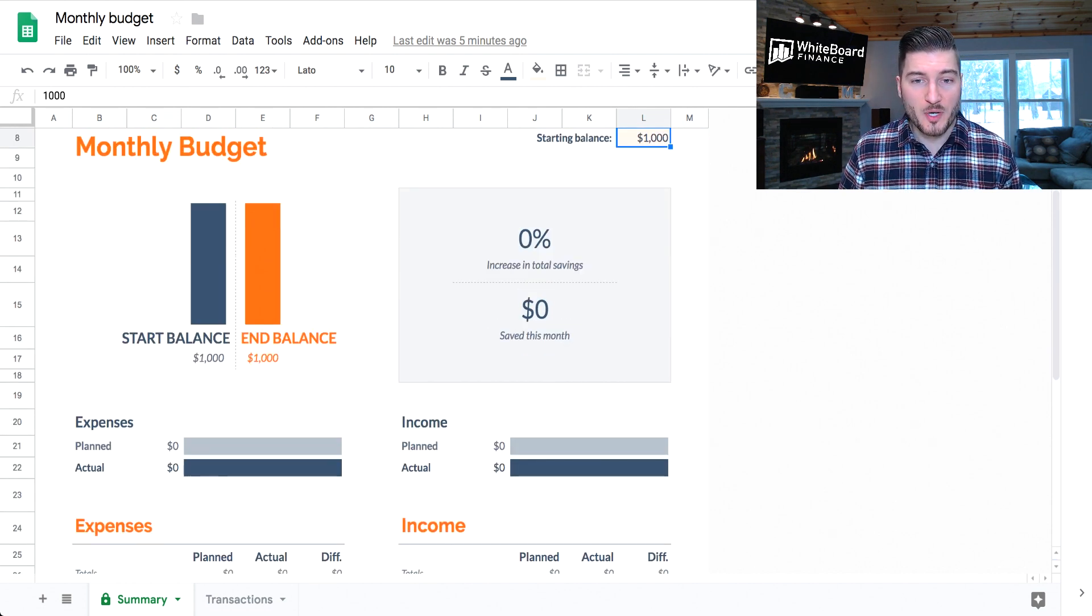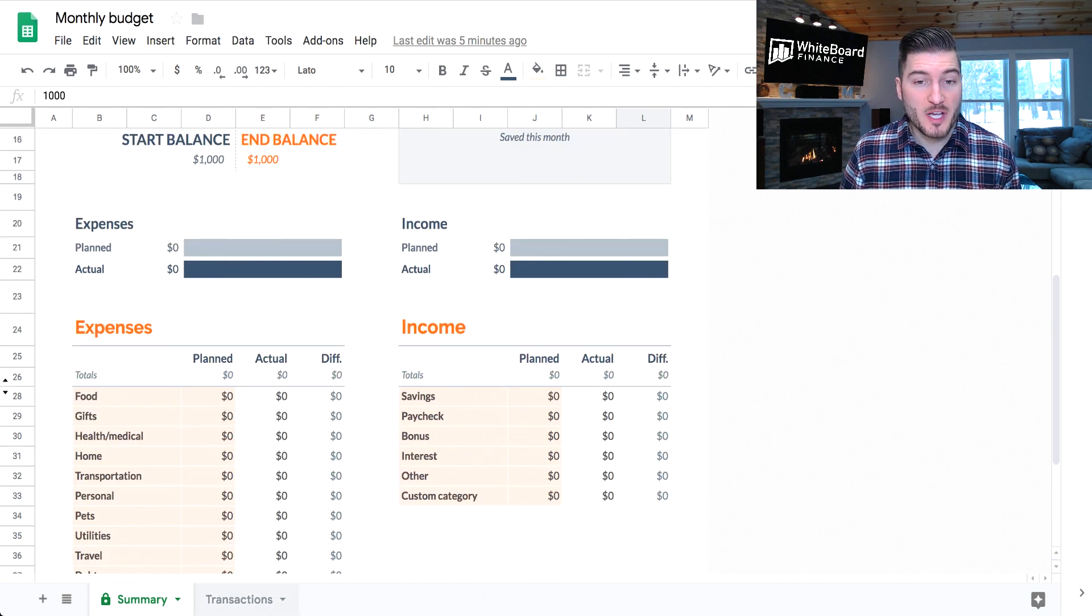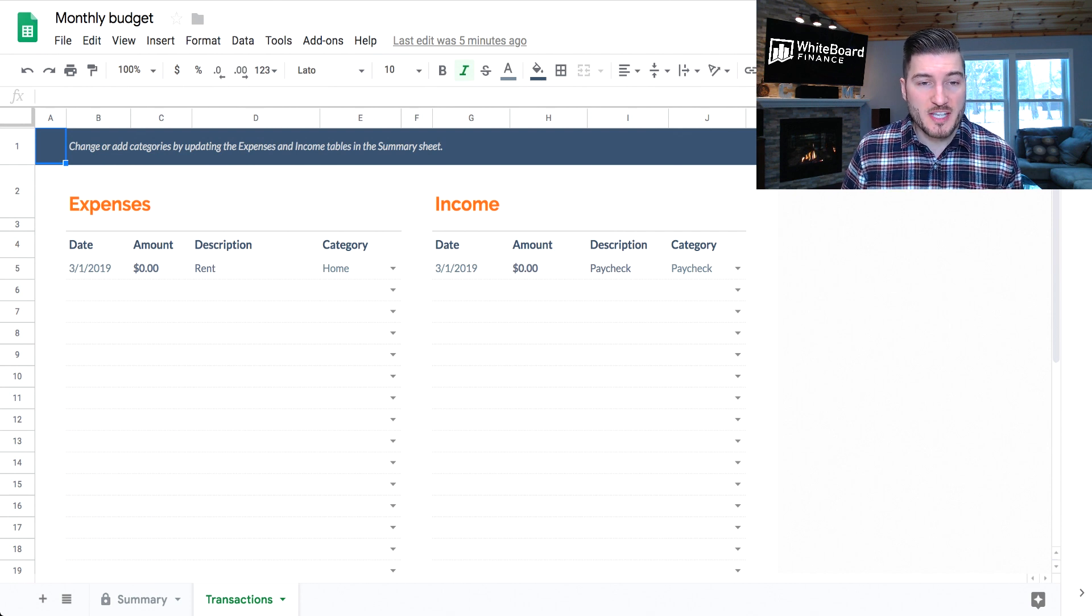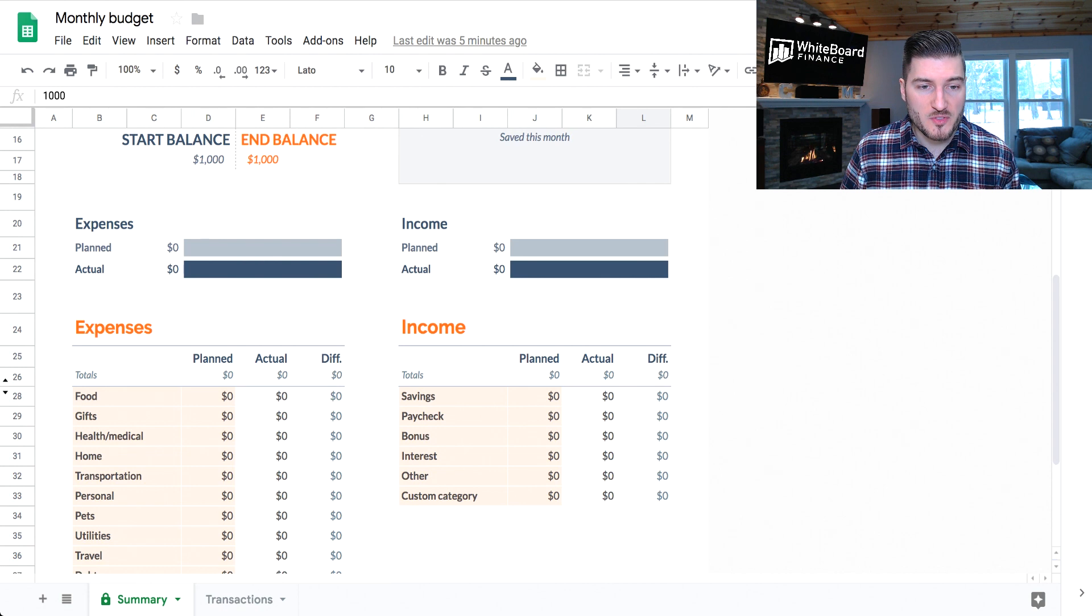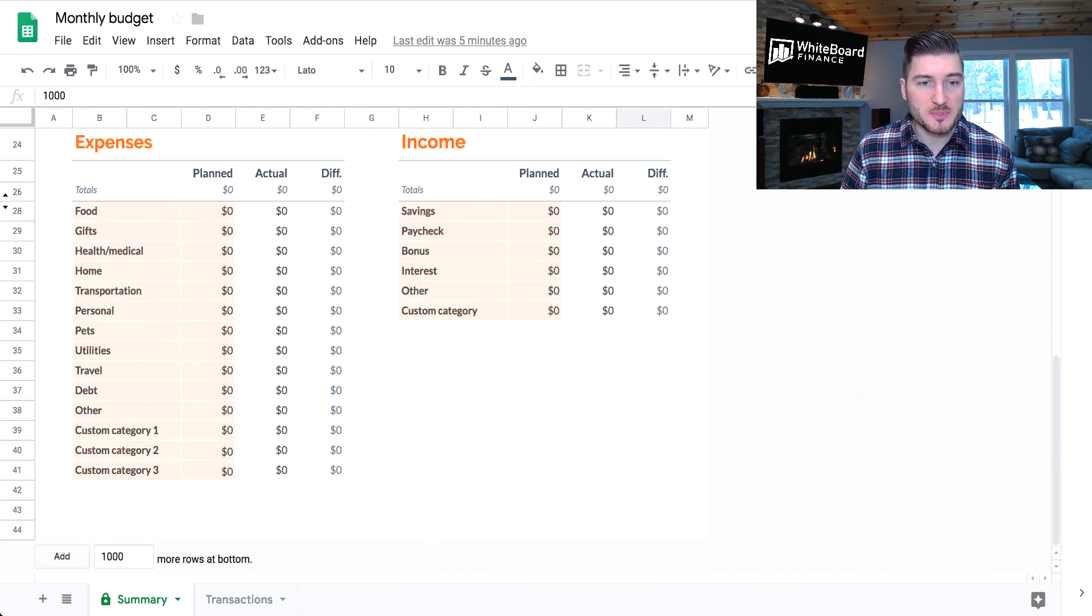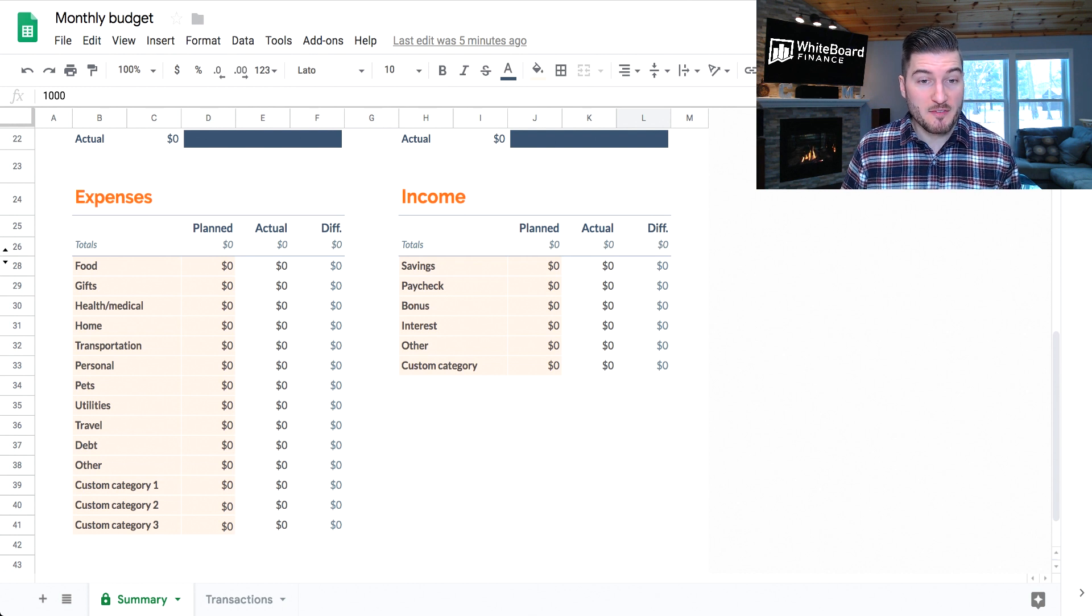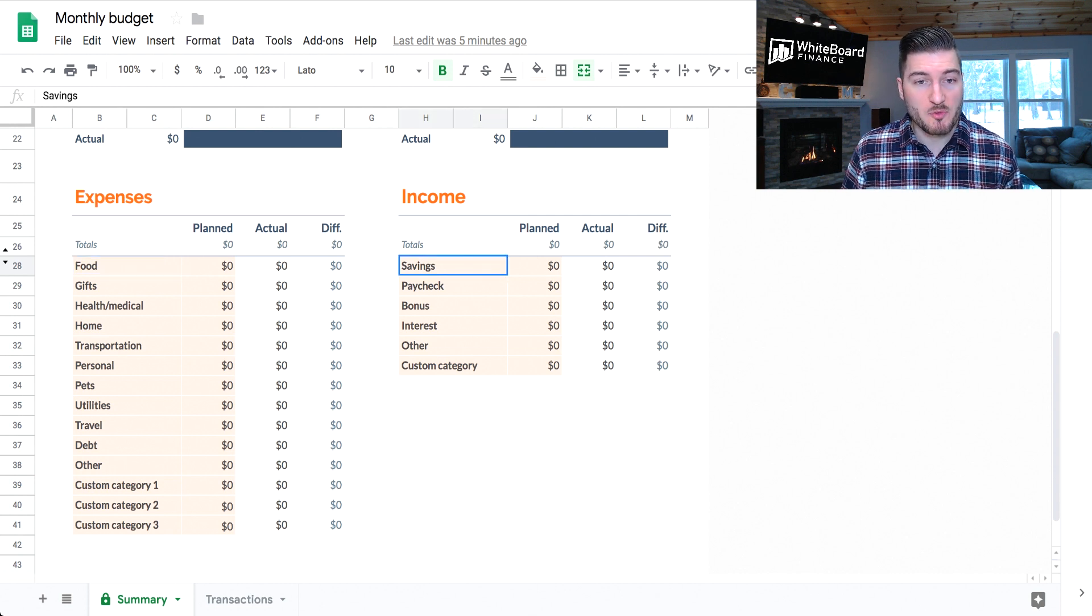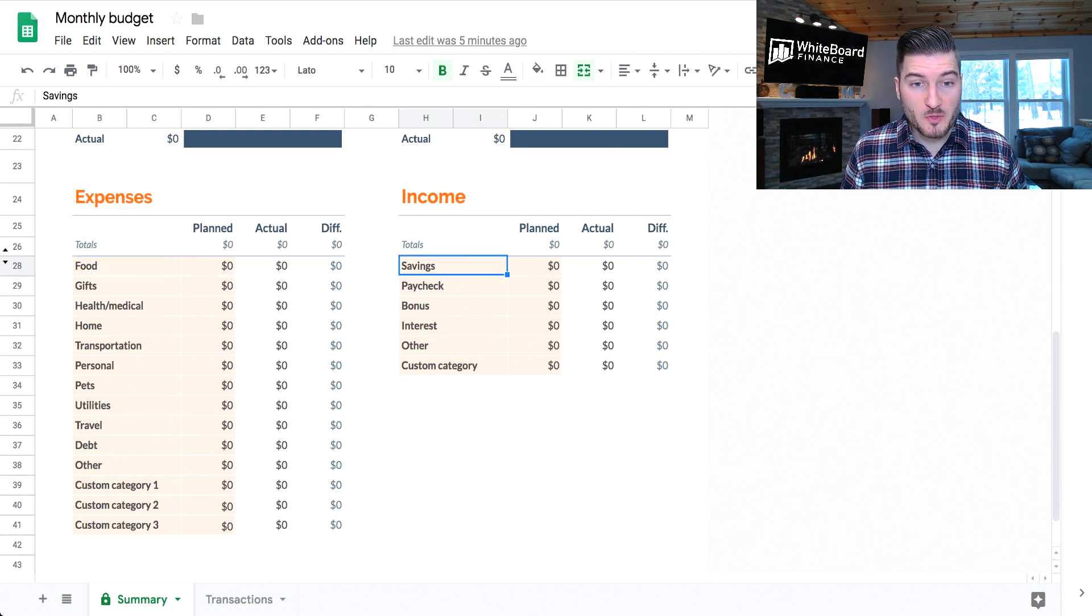Now, what we're able to do is, in this tab down here, next to Summary, we actually have a Transactions tab. So this Transactions tab is actually what populates all these fields that you see here. And you can always add and remove columns, but I just chose to leave the ones that Google gave in this template, because they pretty much cover what everyone has as an expense and also what everyone has as an income. So you following me so far? Let's get right into it.